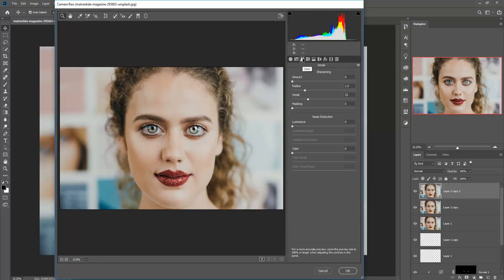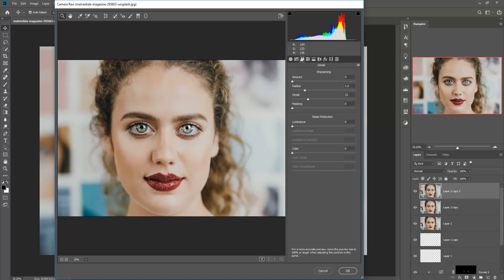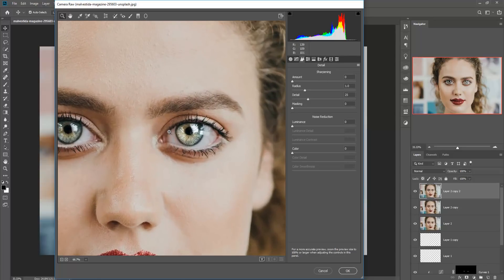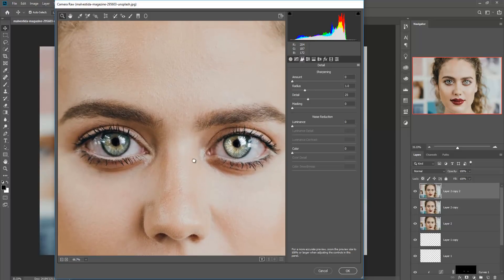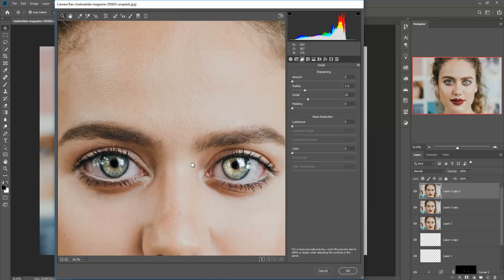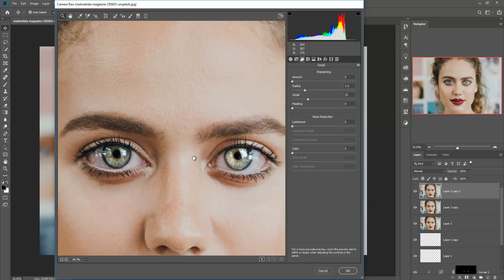You can zoom your image by pressing Ctrl Plus or clicking the plus symbol. Now increase your sharpness. Also increase the radius.